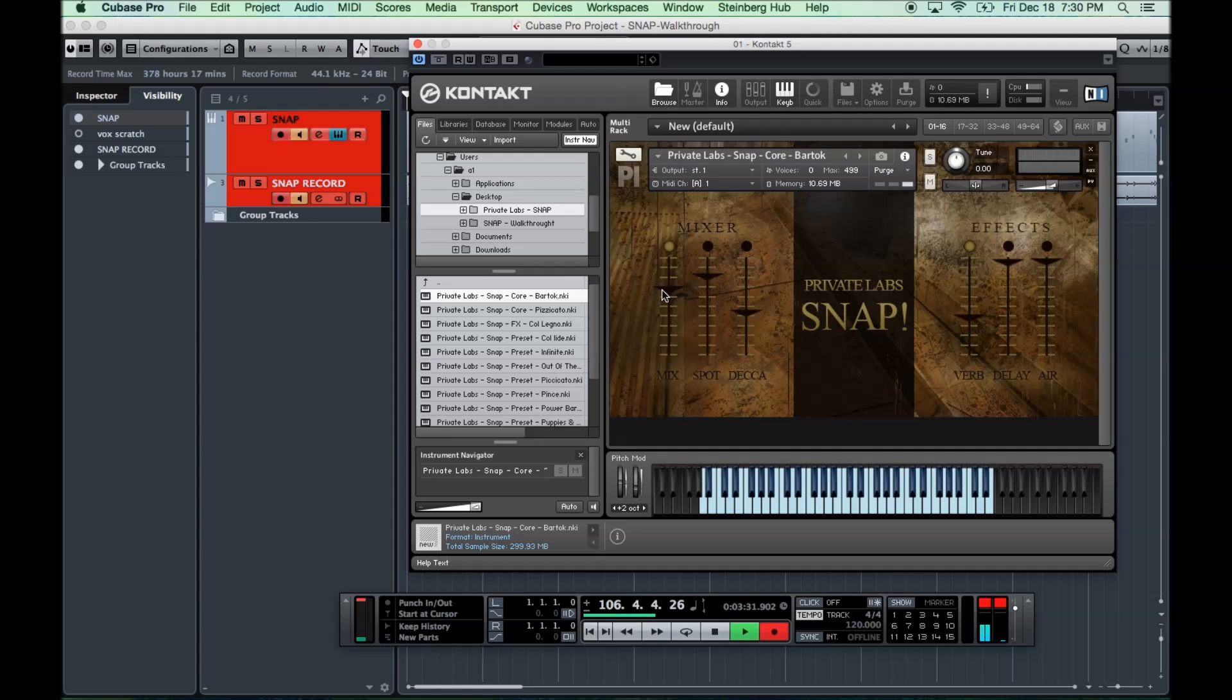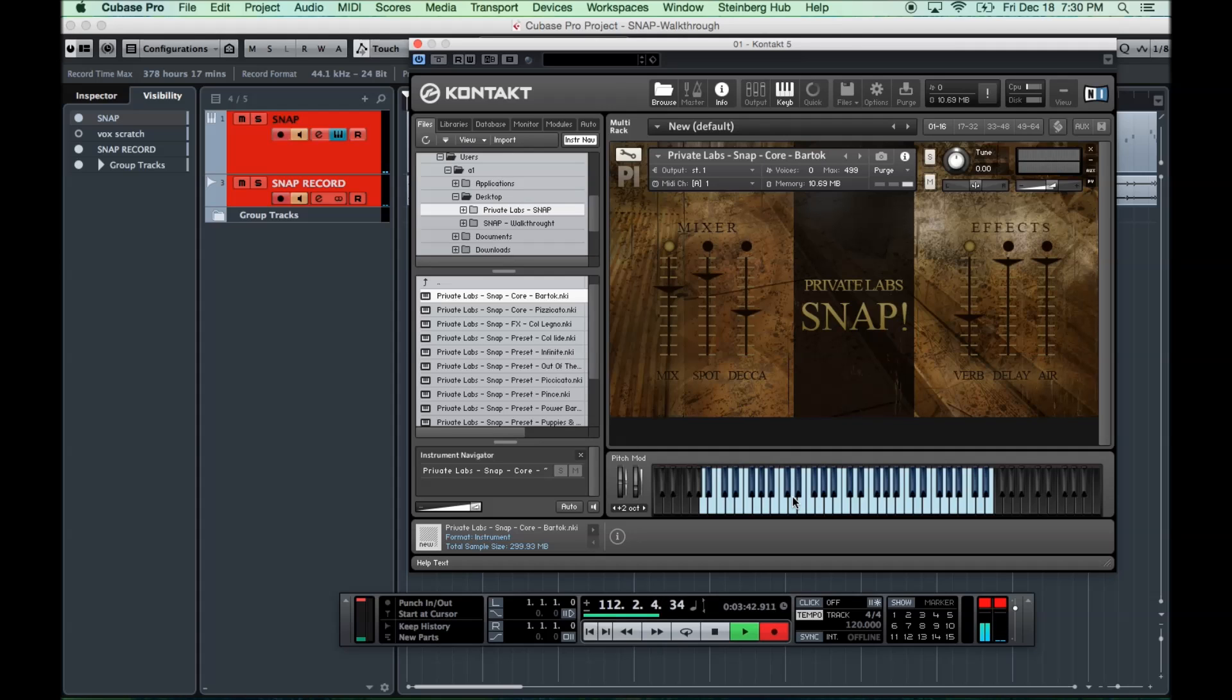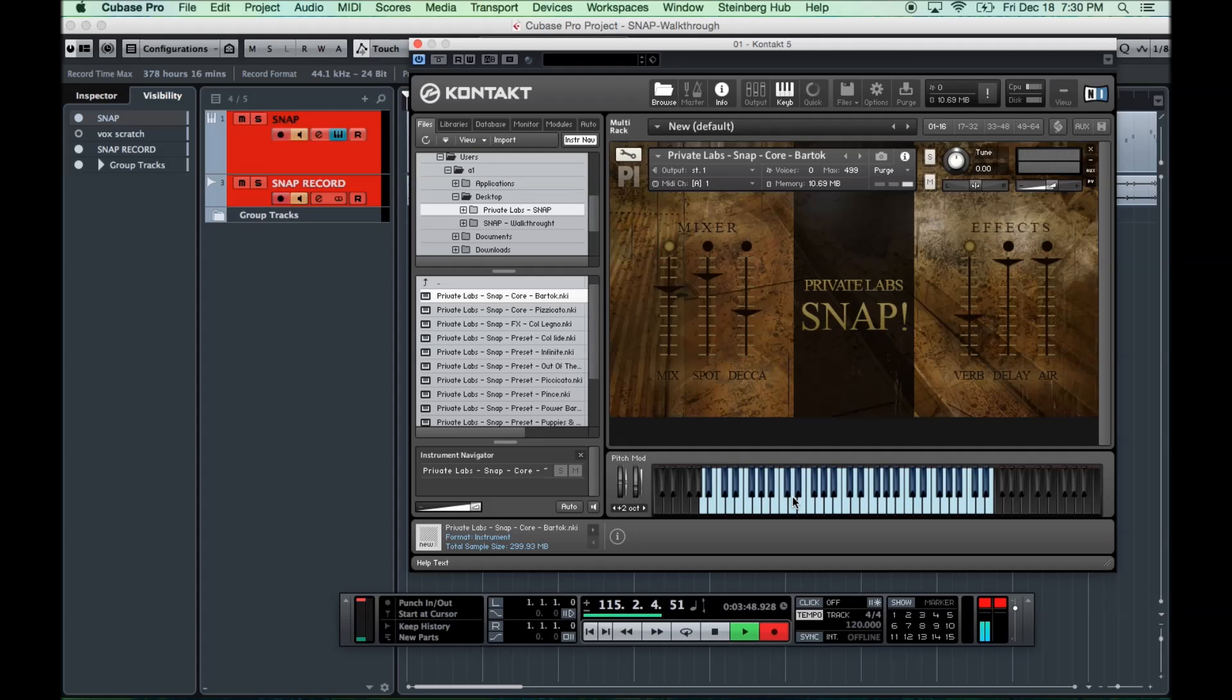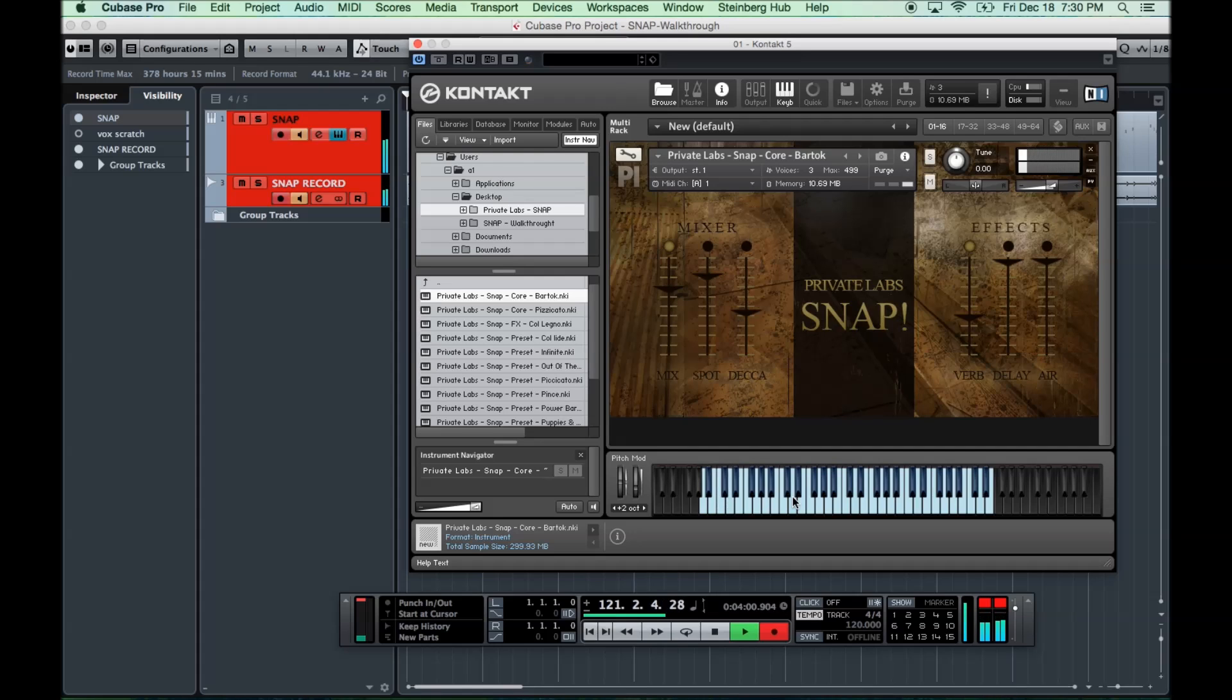The first one, which I'm playing here, is the Bartok Pizzicato patch. And again, this is a string quartet. The way we did this, we didn't do this as individual instruments. We have the quartet all seated in the room at the same time. At the lower end of the range, we'll just have cello. Just the cello by their lonesome.